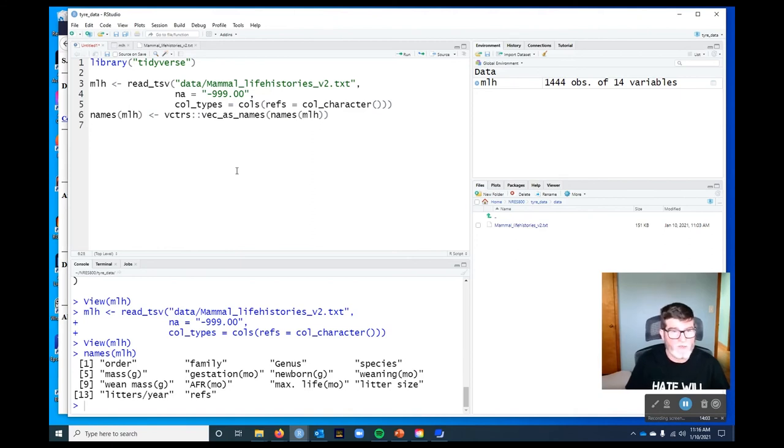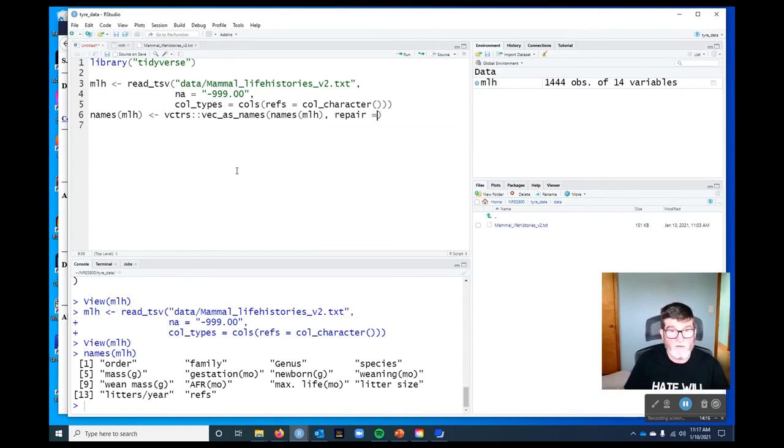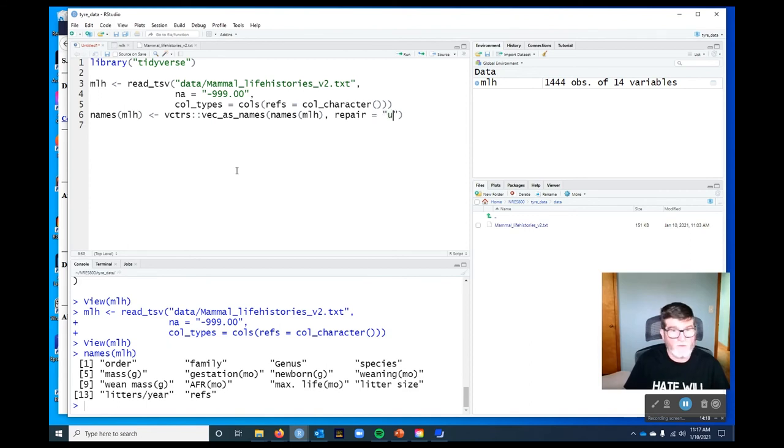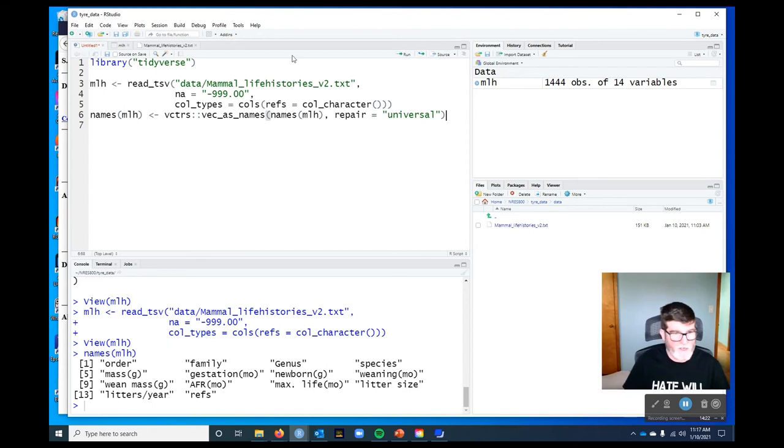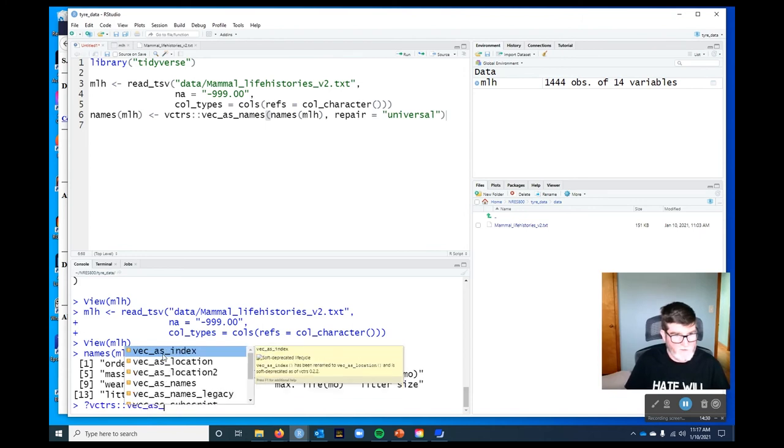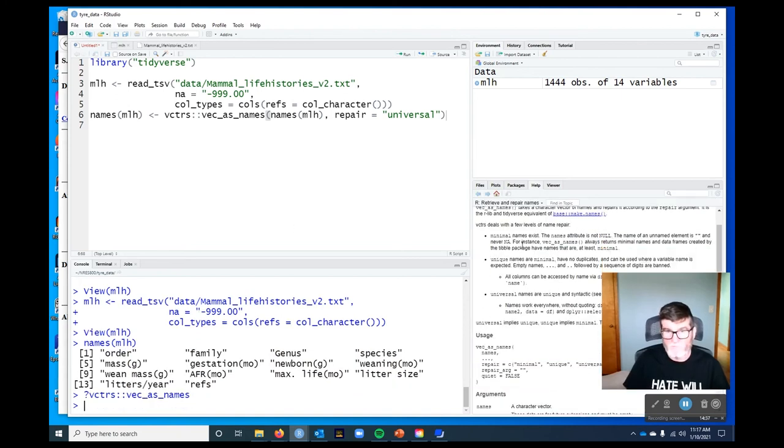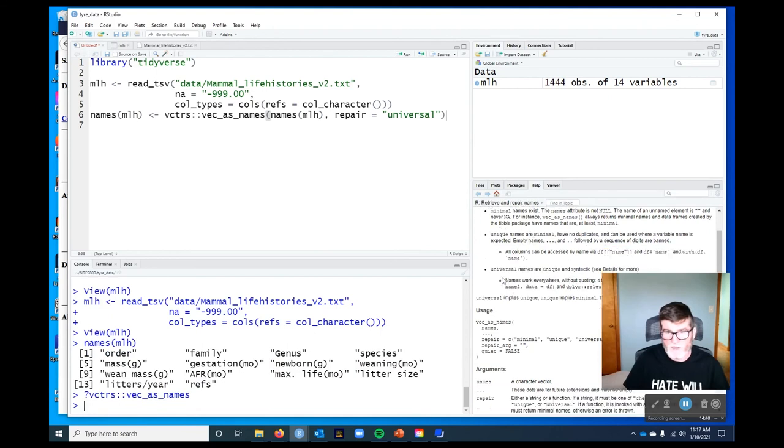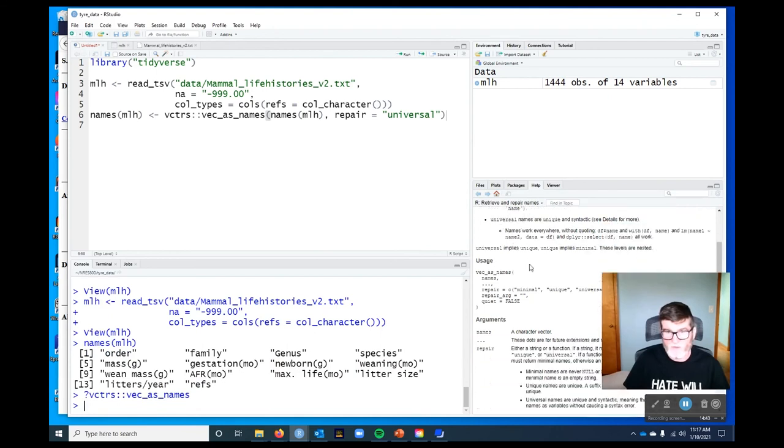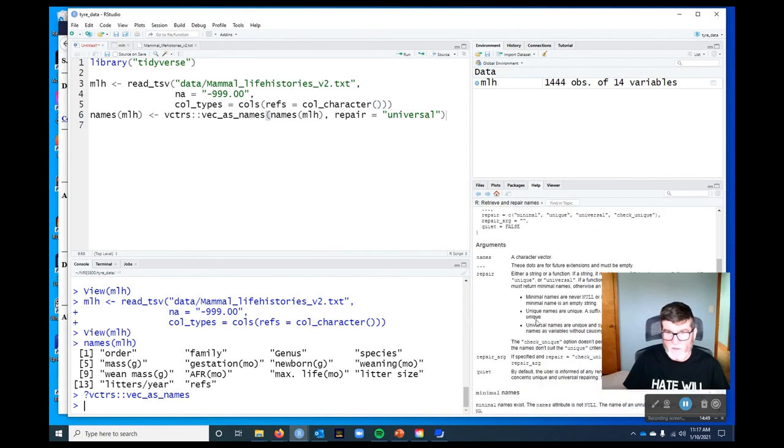The function we want is actually called vec_as_names. And what it's going to do for us is repair those names. And we're going to tell it repair equals universal. We have a bunch of different options there, which you can find out if you do question mark vctrs vec_as_names. So the options are minimal, unique, making sure they're unique, and universal, which forces them to be appropriate as syntactic names. And so that's what we're doing right now.